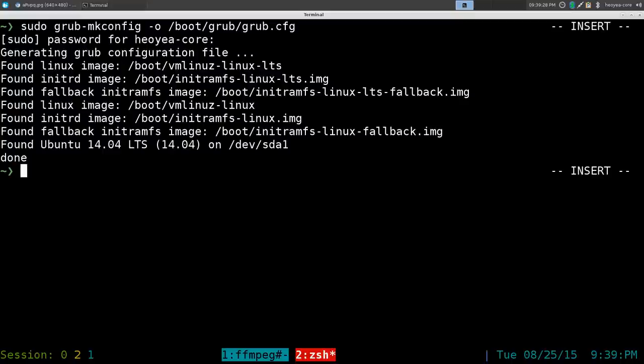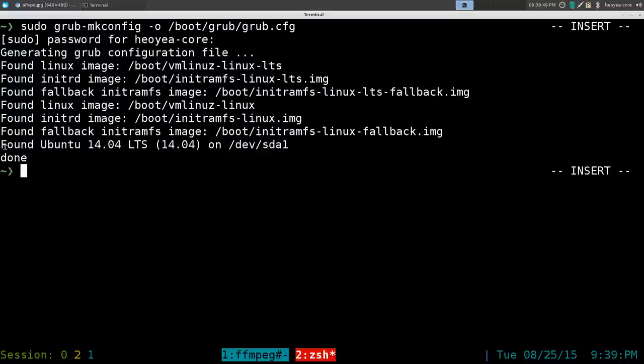On mine here, for example, they have the LTS kernel, my Arch Linux, some fallback stuff, and this one's the rolling release kernel here.